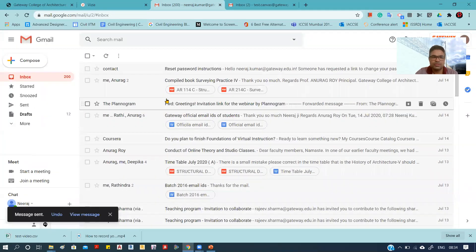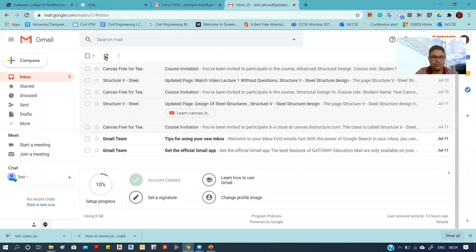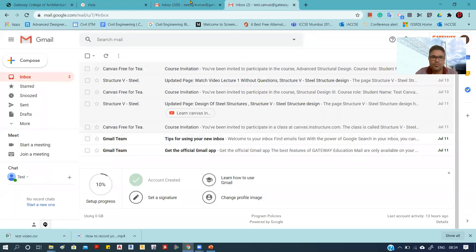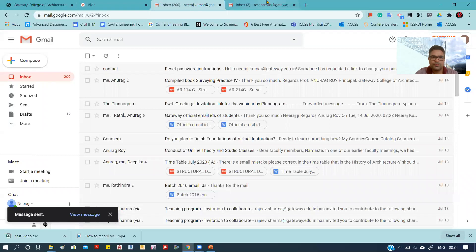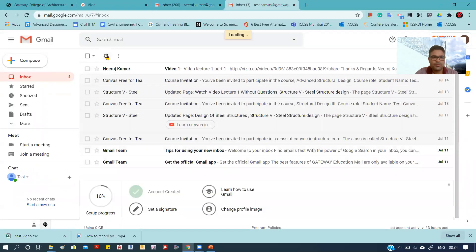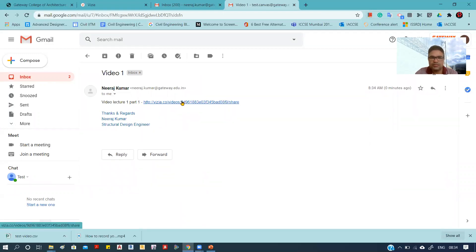Now I will show the message which a student will receive. Yes, there you can see the message is received by the student, and when the student or any responder clicks on this link...